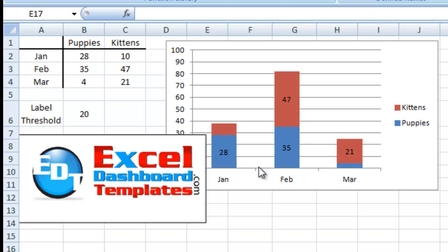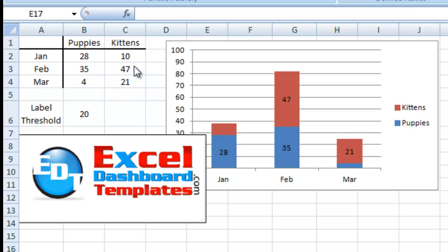Today I'm going to show you a little technique. Over in this chart here, I've got some small values in this stacked column chart. This value here is pretty small — it's 4. This one here is pretty small — it's 10. Sometimes I don't want to show every single label; maybe I want to only show certain ones that meet a threshold.